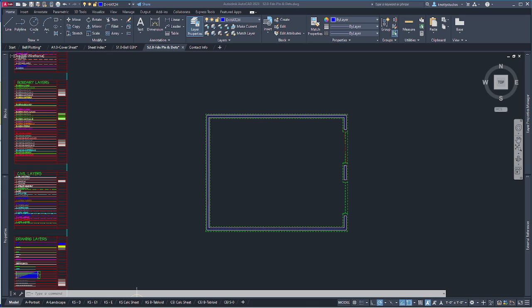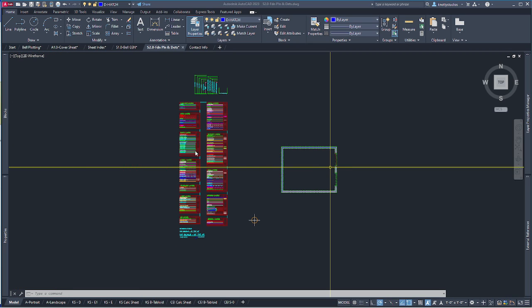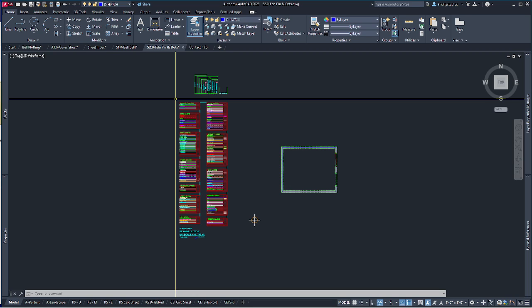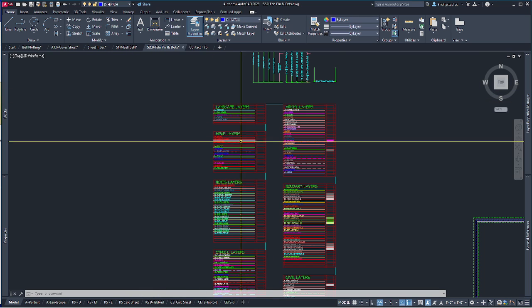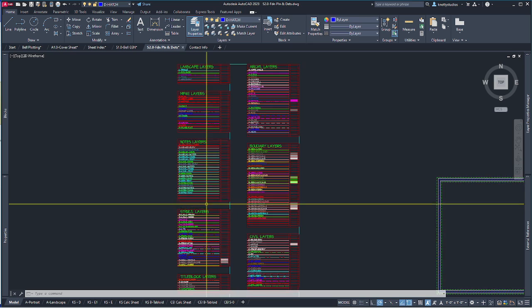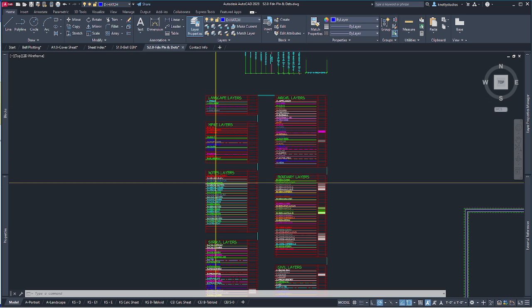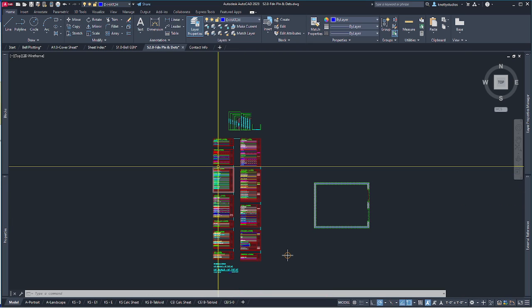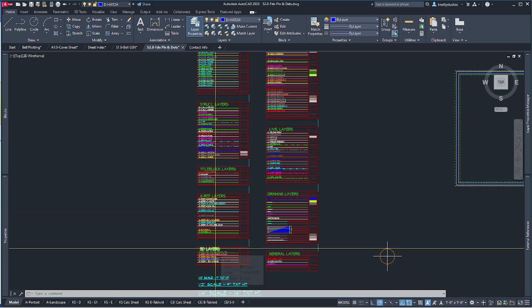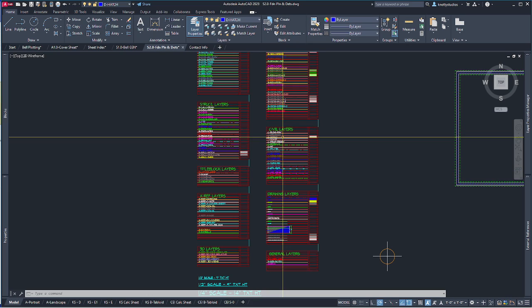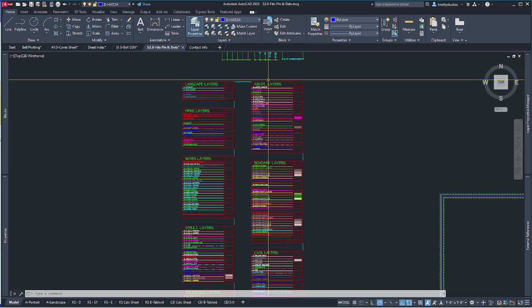In a previous video we drew this foundation plan based on an x-ref from the floor plan. These layers over here are set up so that if you purge the drawing you can't accidentally get rid of them. They cover everything: how sets are organized, including landscape, P&E notes, structural layers, x-ref layers, 3D layers, general layers, drawing layers, civil layers, boundary layers, and architectural layers.